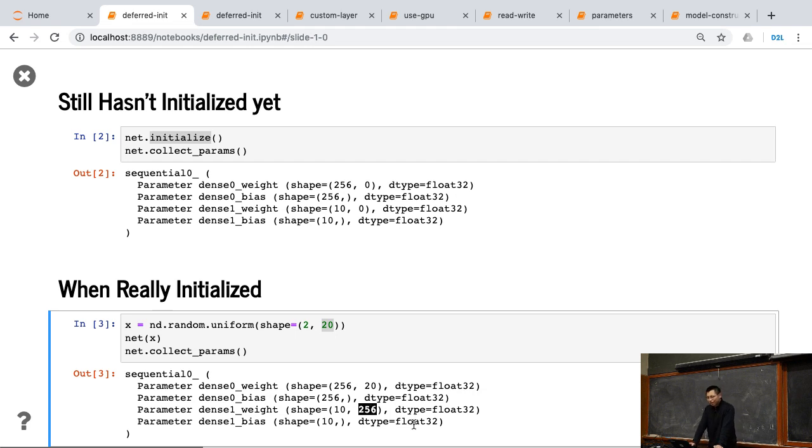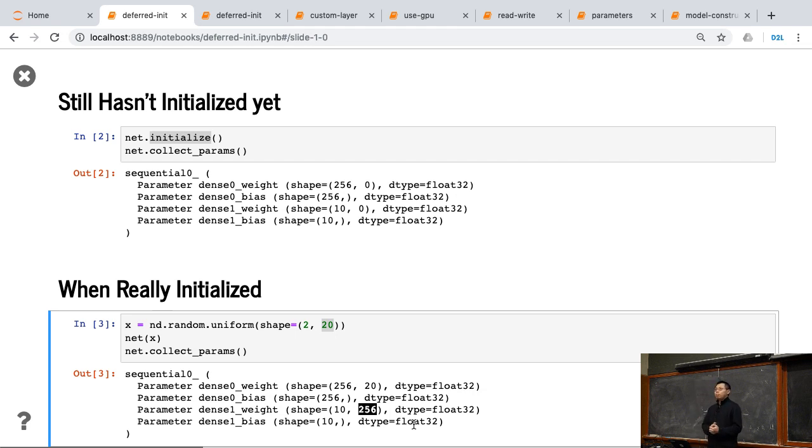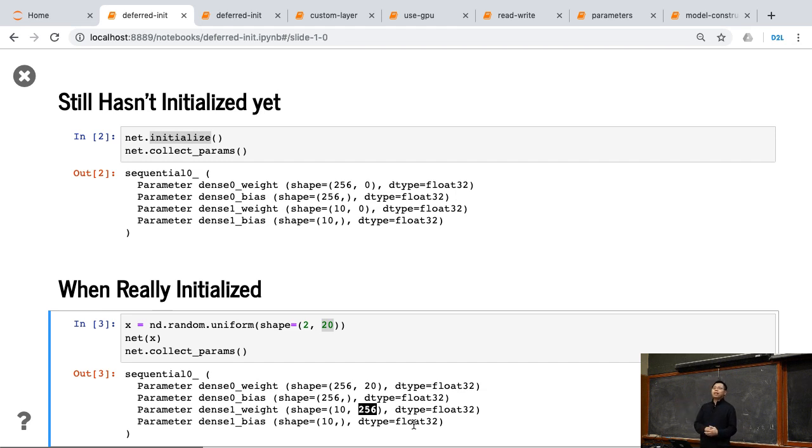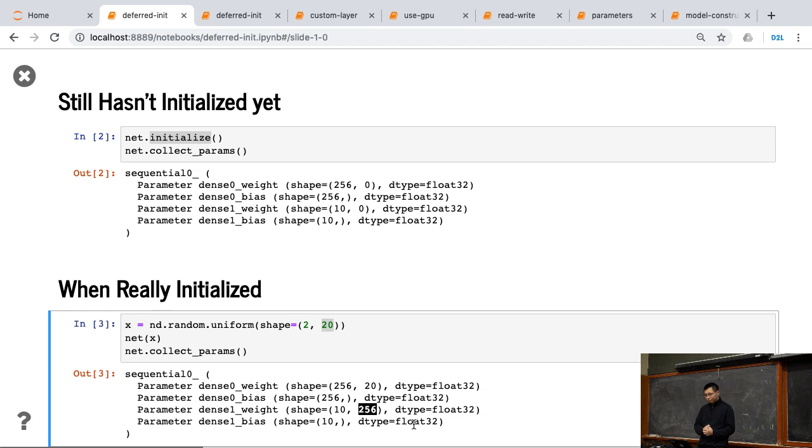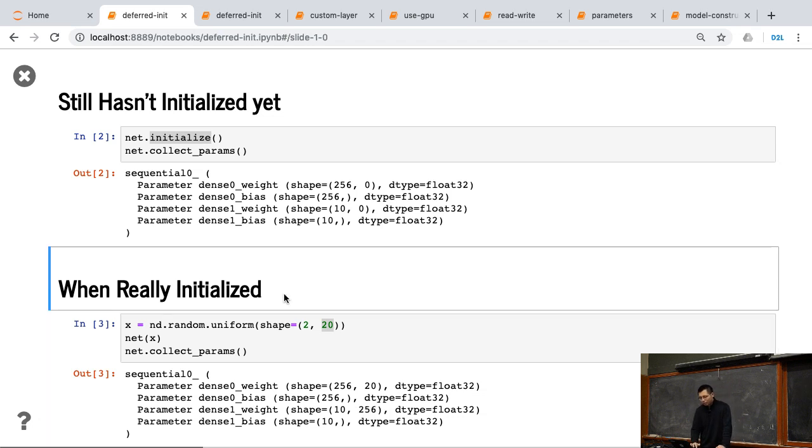So the tricky thing here, in most cases, if you didn't specify the input shape, you cannot access the parameters until you actually put the actual data in. Or you can specify the input shape at the beginning, but it didn't do that. It didn't get access to the parameters. So that's the key thing maybe you're going to remember.